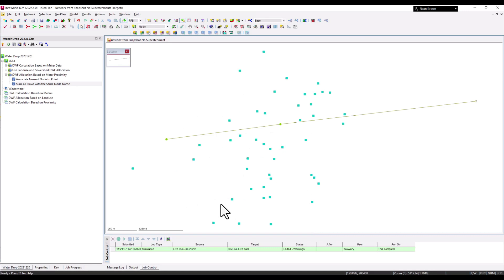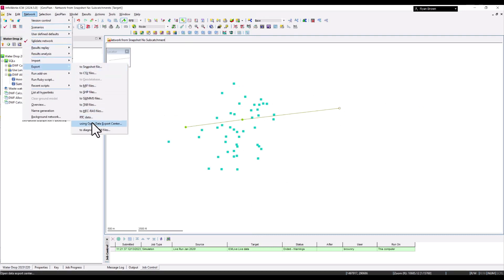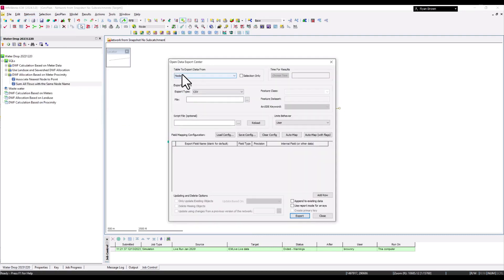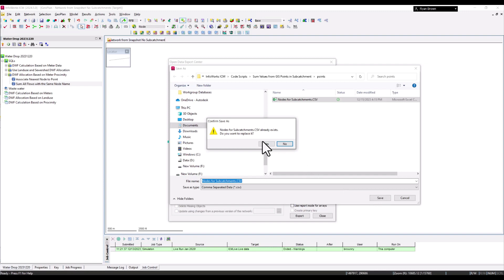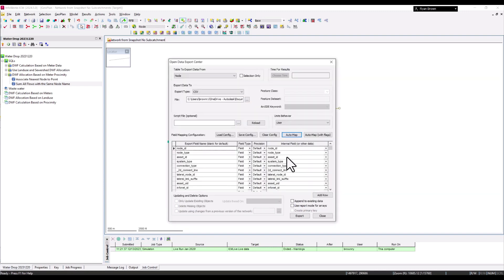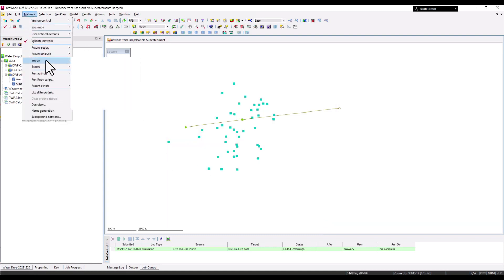With the meter points now in the geo plan and no sub-catchments present, I need to create sub-catchments associated with nodes. I go to Export in the Open Data Export Center, export the nodes to a CSV, using auto-map and keeping just the node ID. This gives me a CSV of all three nodes in this small network.